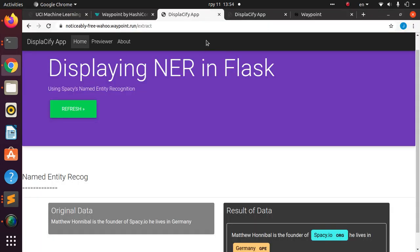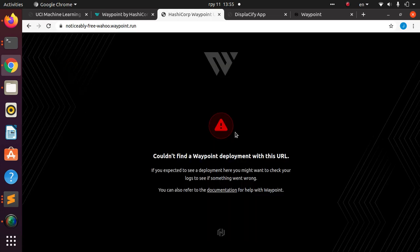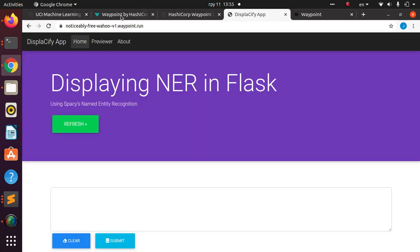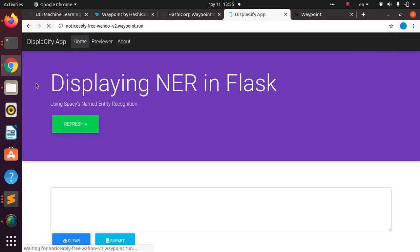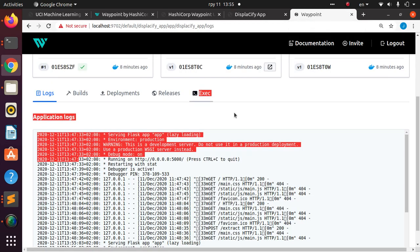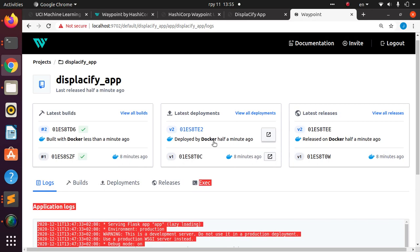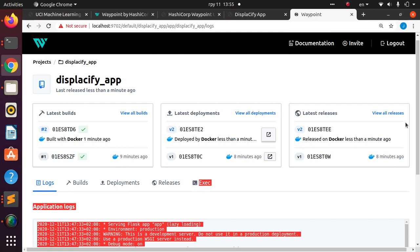Refreshing the original URL shows an error briefly as the new container takes over, but opening the version-two URL shows our change has been reflected — the new label is visible. Going back to the Waypoint UI dashboard, we can confirm the second deployment is now listed. Very simple and very cool.